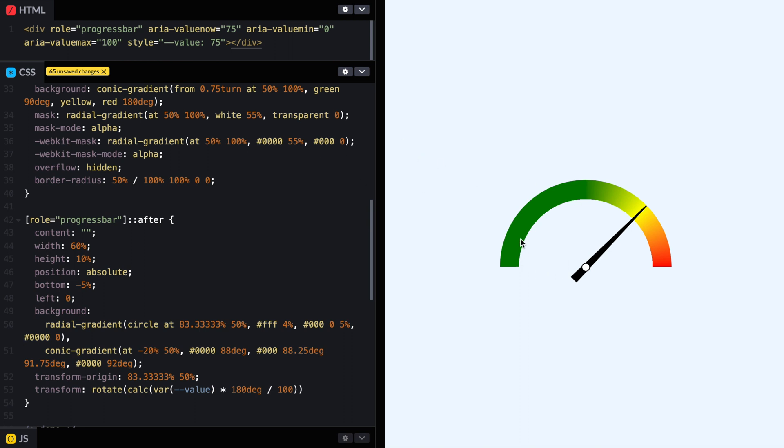So that's how we made something that looks like a speedometer.